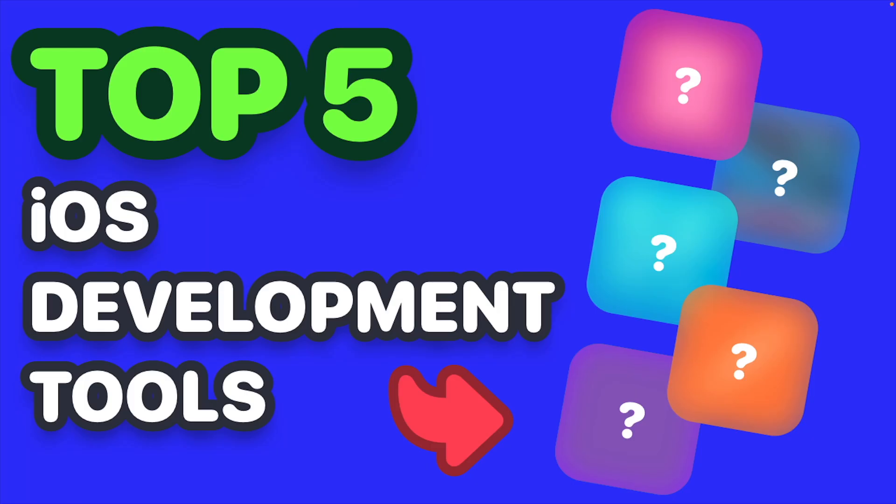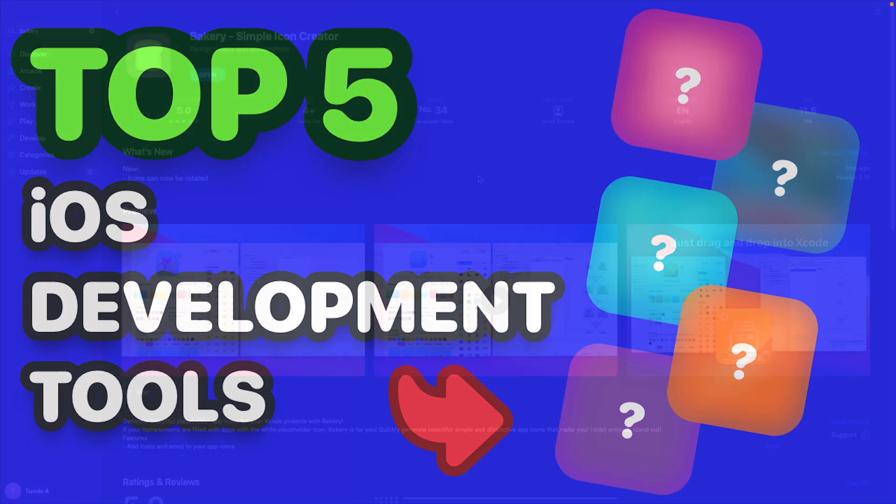Hey and welcome back to another video. In today's video we're going to be looking at useful iOS development tools that I use and I think are really useful in everyday iOS development. If you have a favorite tool that I don't mention, I'd love to hear it in the comment section below, so let's get straight into it.